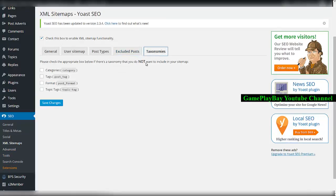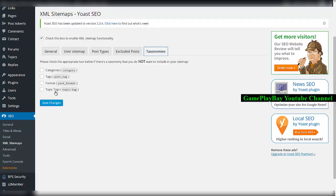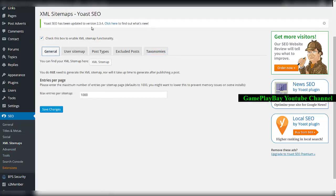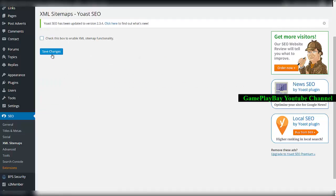The taxonomies include categories, tags, format, and topic tags. I will not use the Yoast SEO sitemap, so I'll untick this box and save changes.